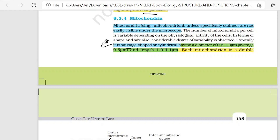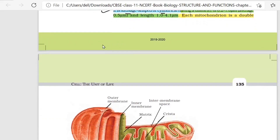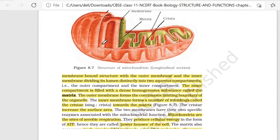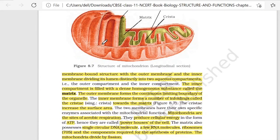The average diameter is 0.5 micrometer. If you talk about length, the length varies from 1 micrometer to 4 micrometer. Each mitochondrion is a double membrane-bound structure with the outer membrane and the inner membrane, dividing its lumen distinctly into two aqueous compartments.